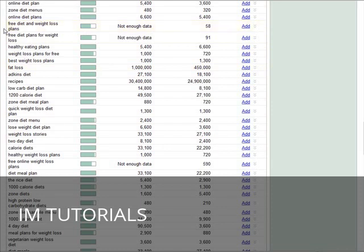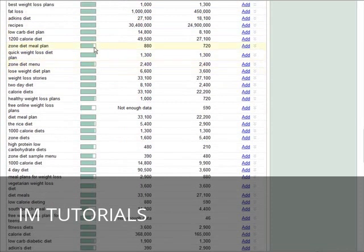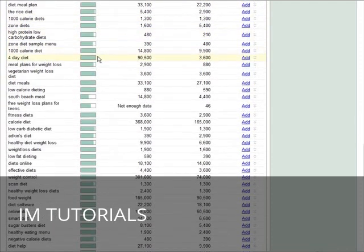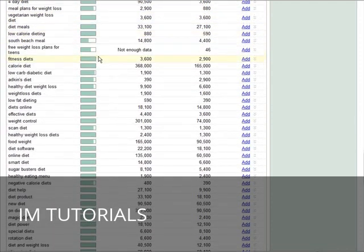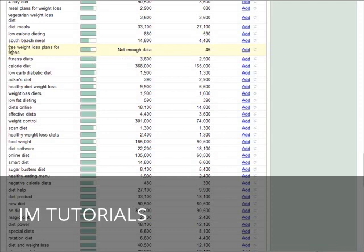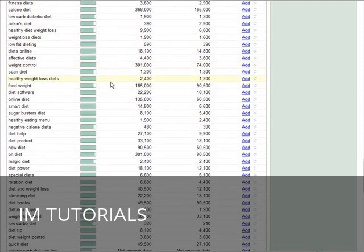Free diet and weight loss plans. You can go here and find less competitive keywords as far as advertising competition is concerned. And this is only if you are going to use AdWords, because this is going to give you a lower cost.